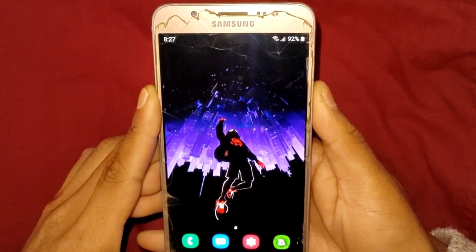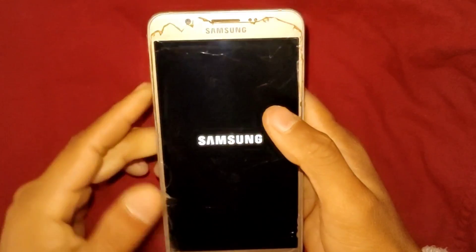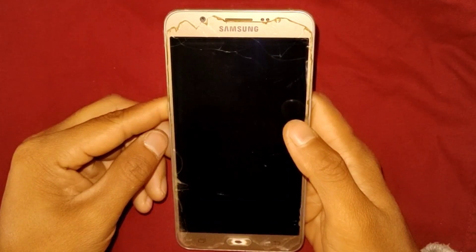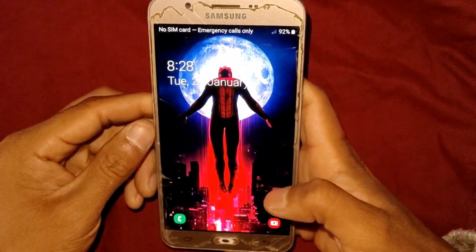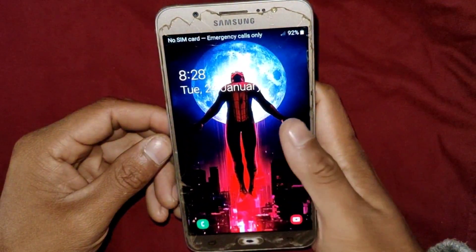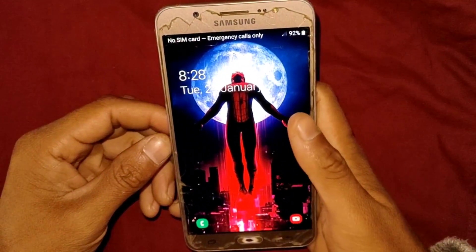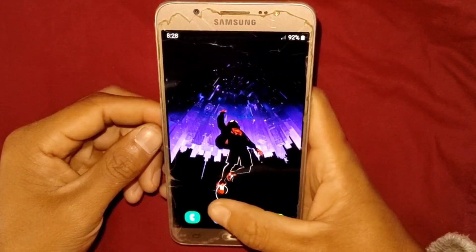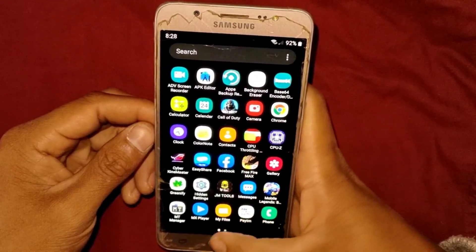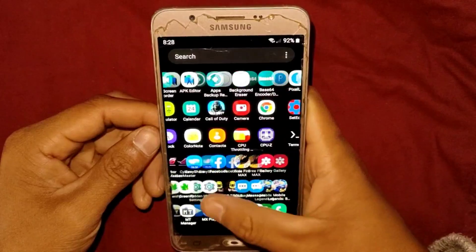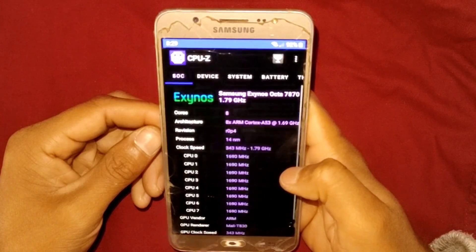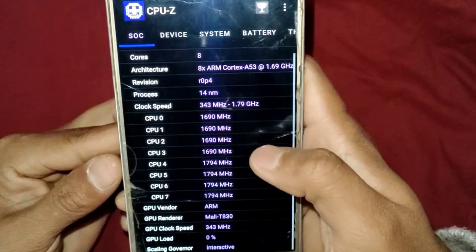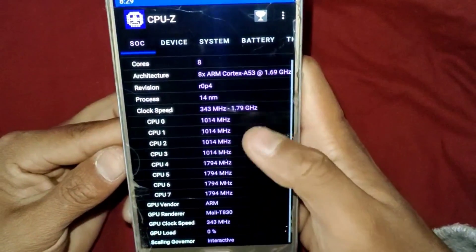Let's reboot the device and check whether the CPU speed will lock or not. The device has restarted — let's unlock it and open the CPU-Z app. As you can see, the CPU speed is now locked at the max level. This script is 100% working on all Android devices.